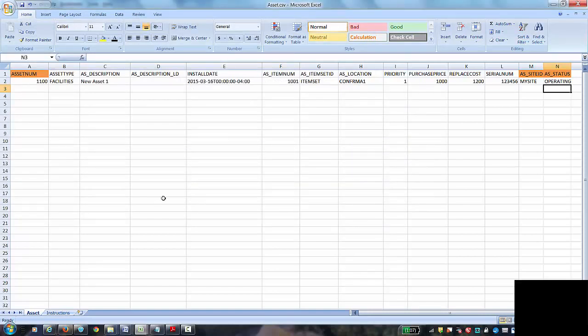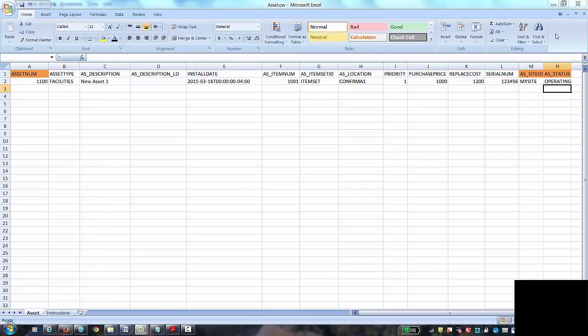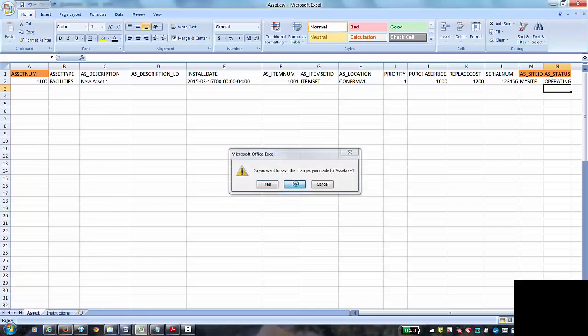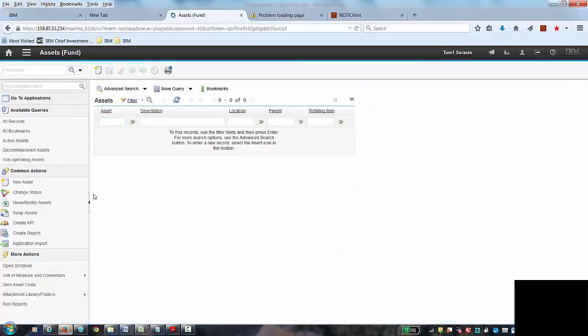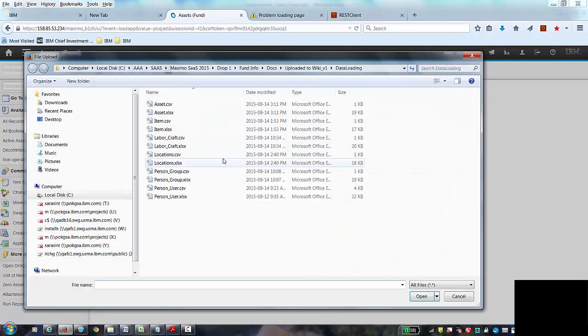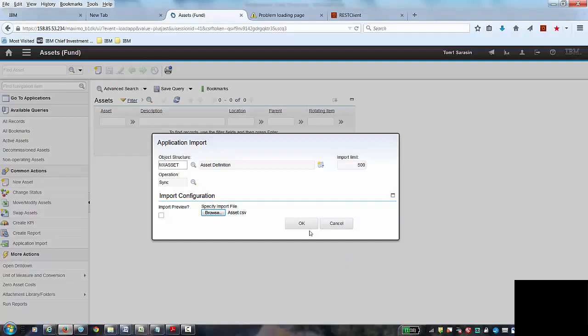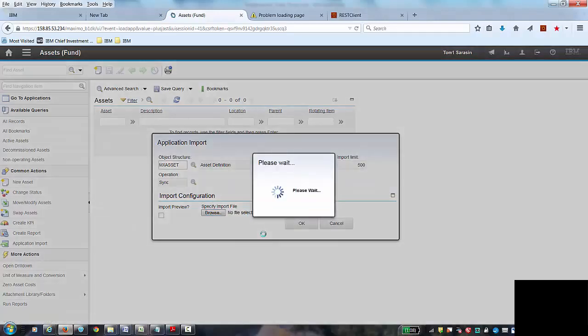Once I have a CSV file, now I can go back to the application. In the asset application, I can hit application import. I can browse from my asset CSV file, open it, and start the loading process.